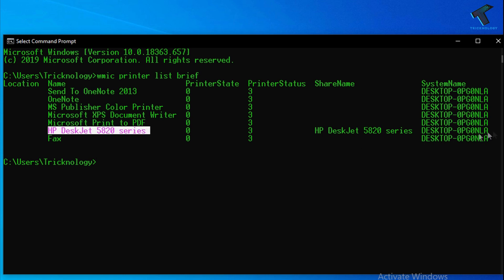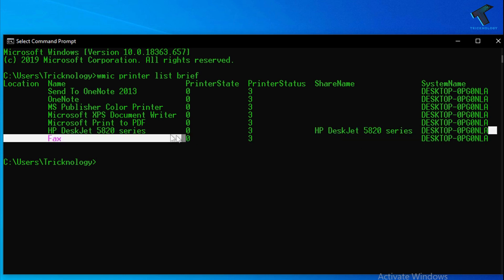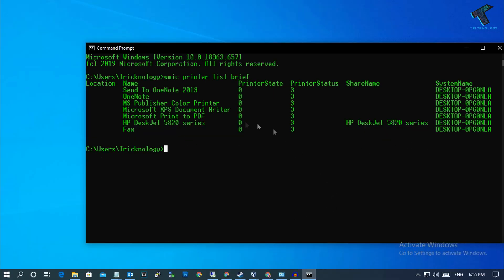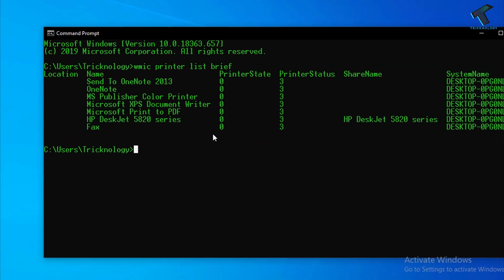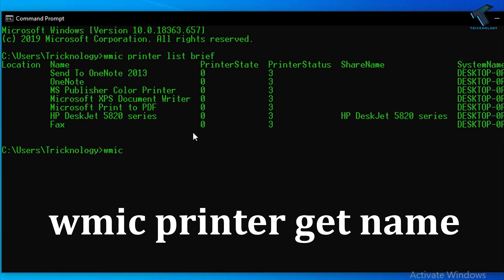You can also use another command called wmic printer get name. After that press Enter from your keyboard.